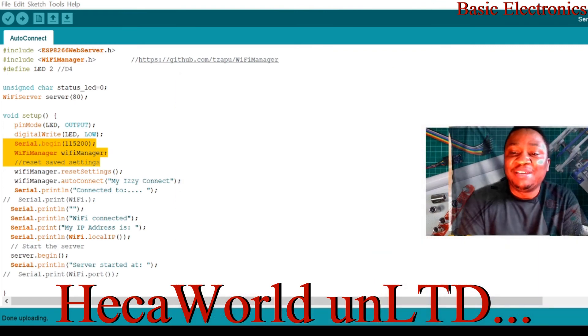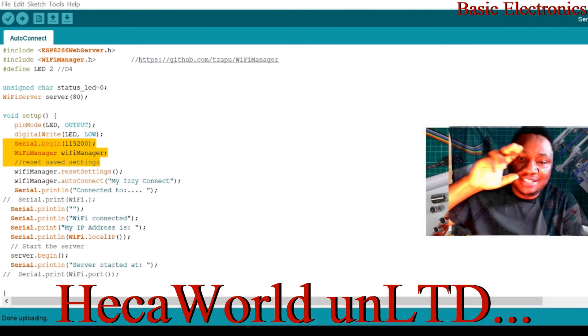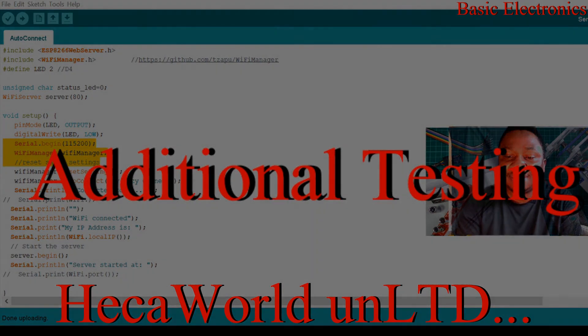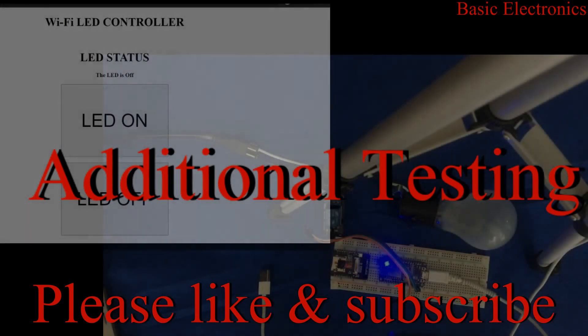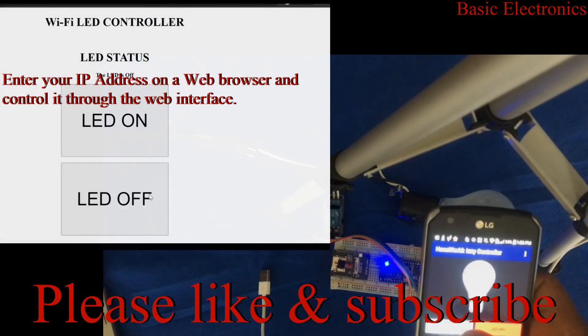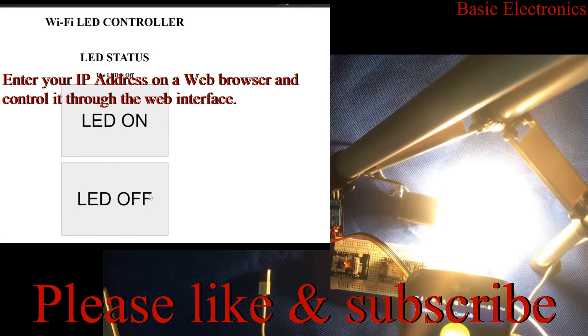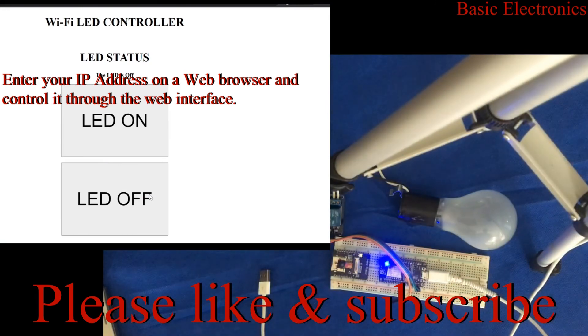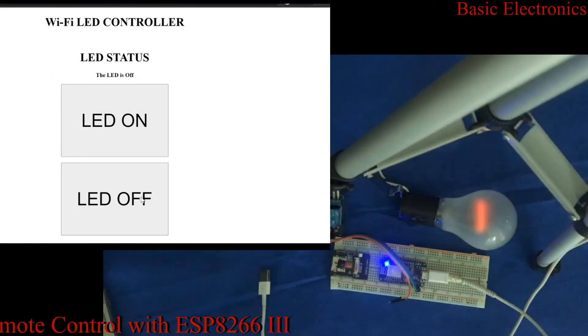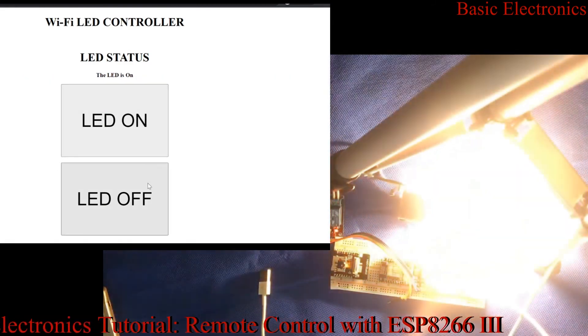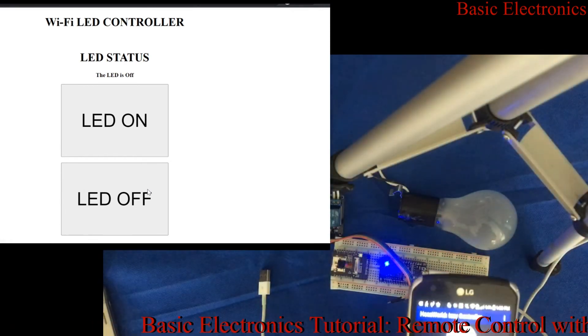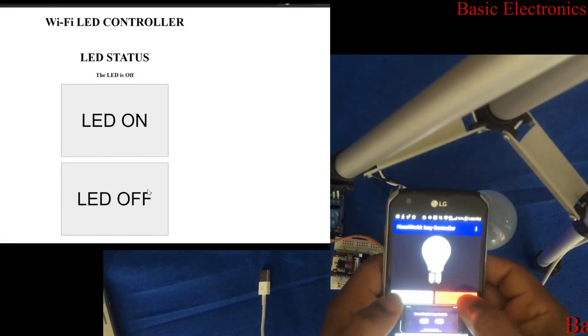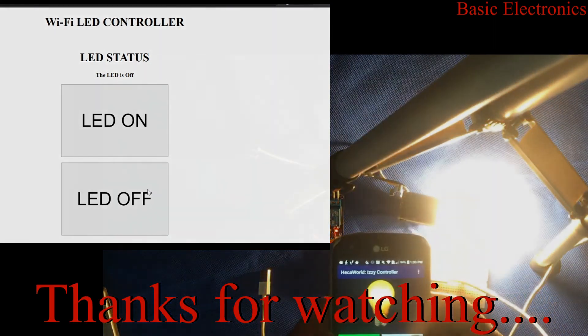Alright, bye-bye everyone. Thank you so much. And I'll see you in the next one. You can control this from the application, or you can control it through the web interface. All the codes are included in the description.